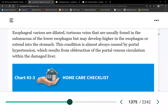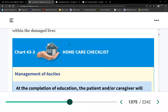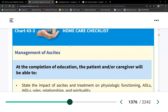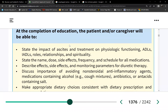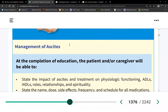What caused varices to develop is congestion in the portal vein. Once the hepatic portal vein is congested, all blood backs up — not only in the legs but throughout the entire GI tract. The number one concern is esophageal varices that form.